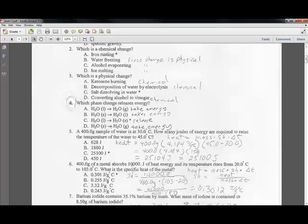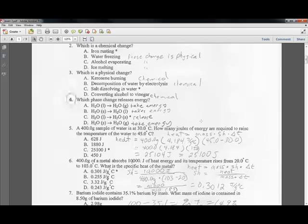Sublimation — going directly from a solid to a gas, like carbon dioxide — takes heat energy in to move those molecules faster. So C is the answer: liquid to solid is the only one where there is a release of energy.